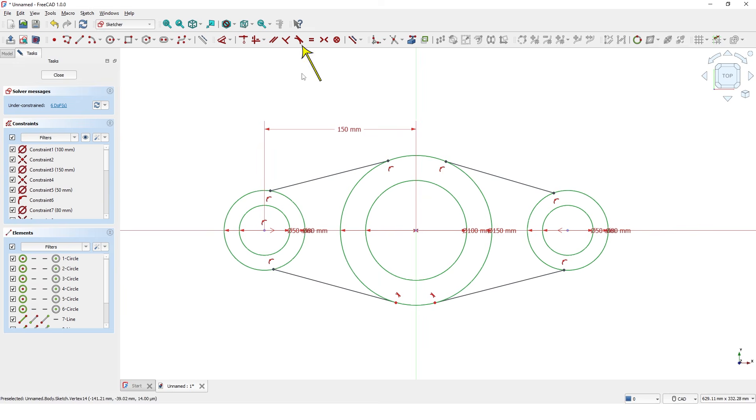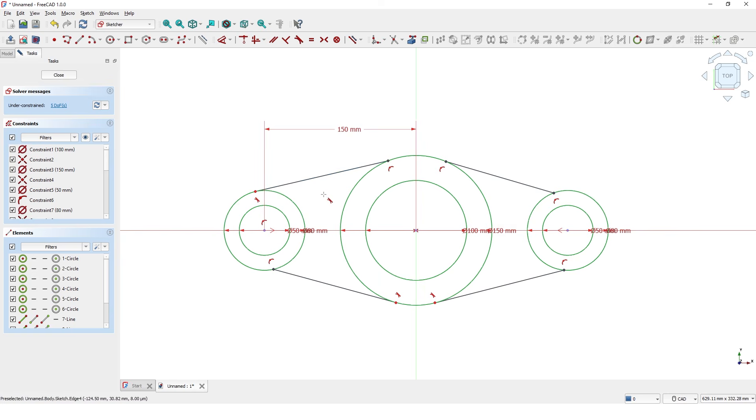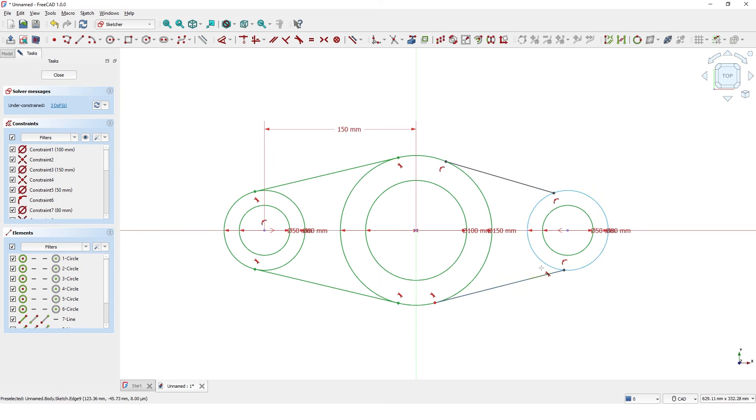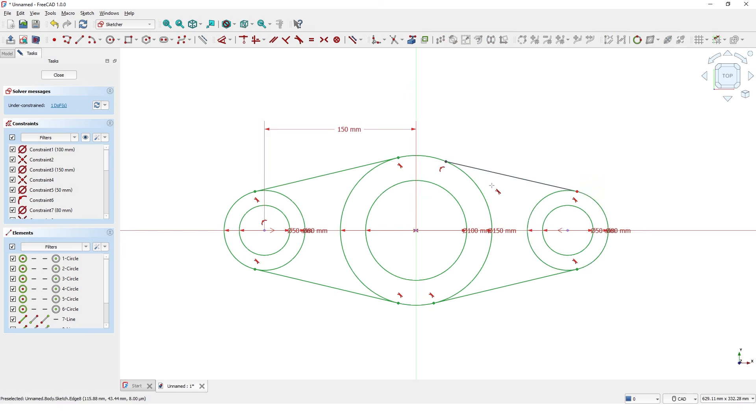Click on the tangent constraint and pick the line and the circle. Do the same for the others.